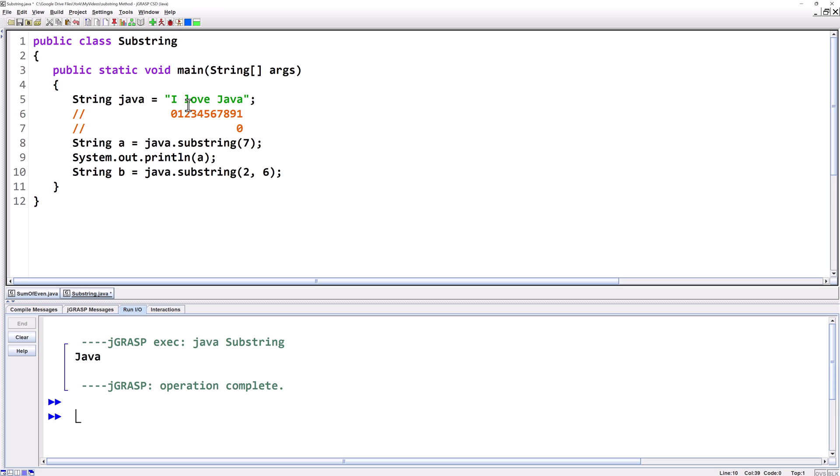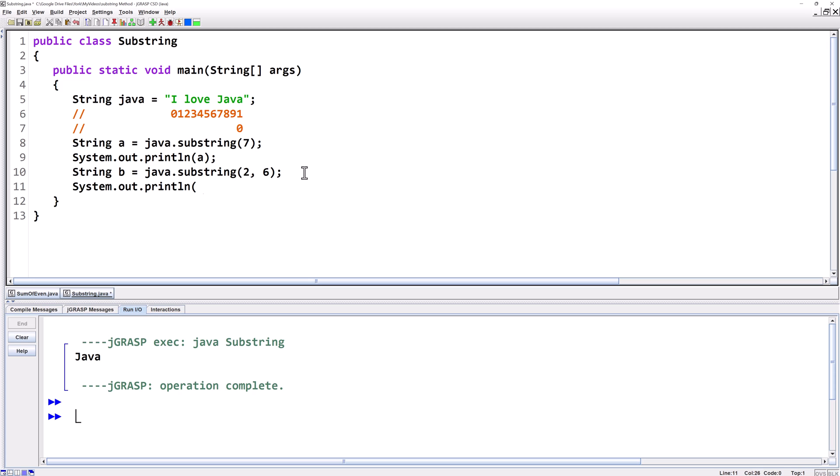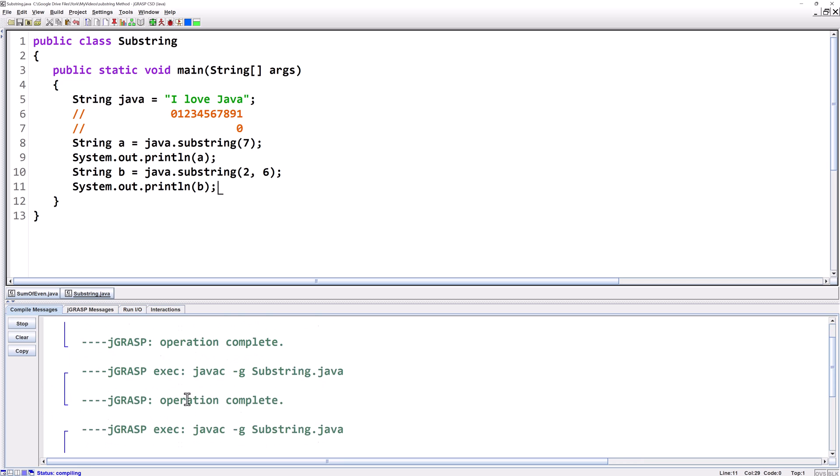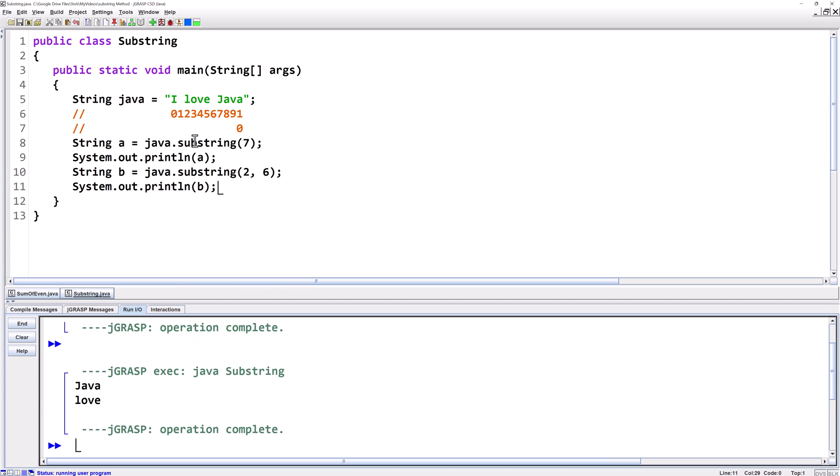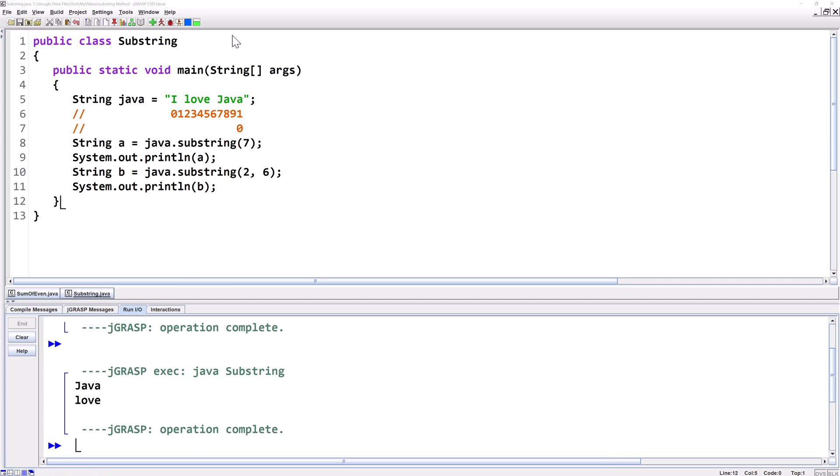It's gonna start at index two but it's gonna end one before index six which is index five. And this is a common mistake people make not realizing the two parameter version is inclusive for the first one and exclusive for the second one. Let's print out b and we'll see that we've got love.